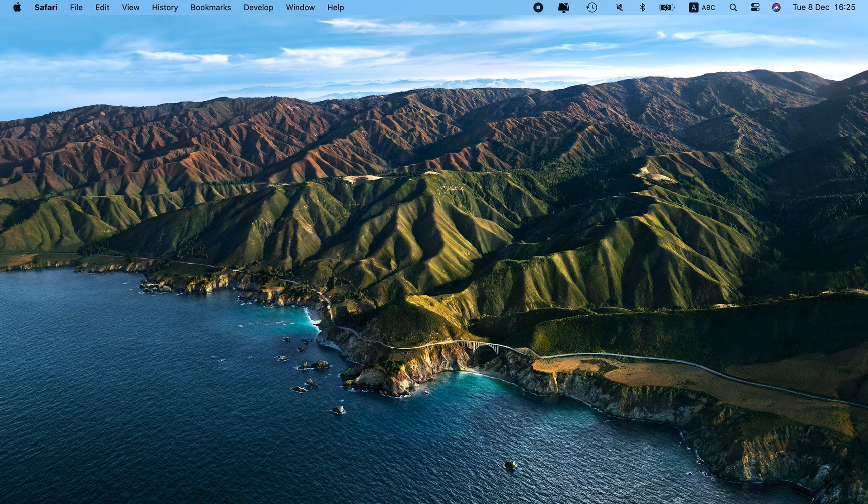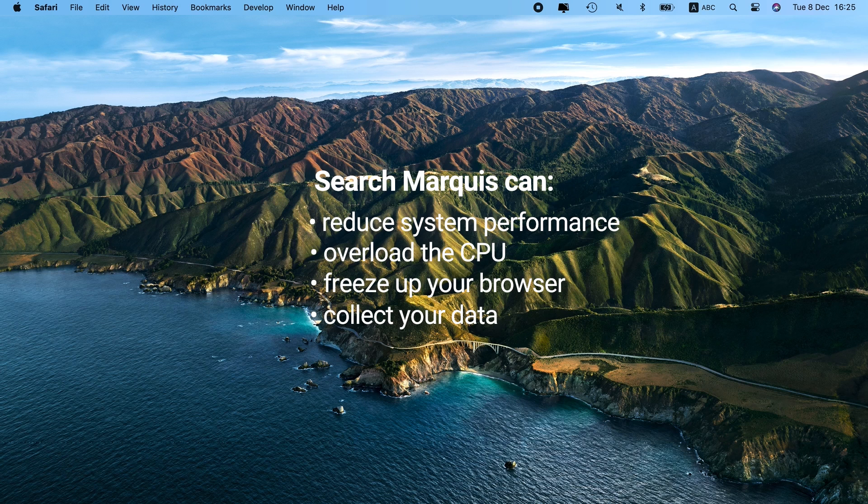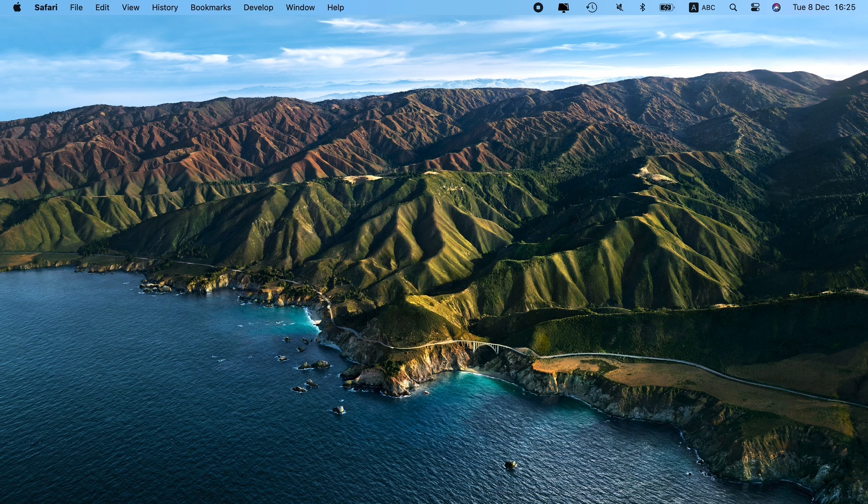Search Marquee can considerably reduce system performance, overload the CPU, and freeze up your browser. On top of that, the crooks might collect browser-related data from your computer, including IP address, search queries, and browsing history. The best way to protect your data and restore system performance is to defeat the hijacker as soon as you detect it.